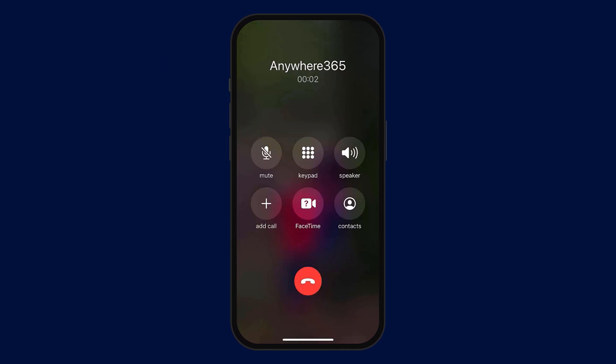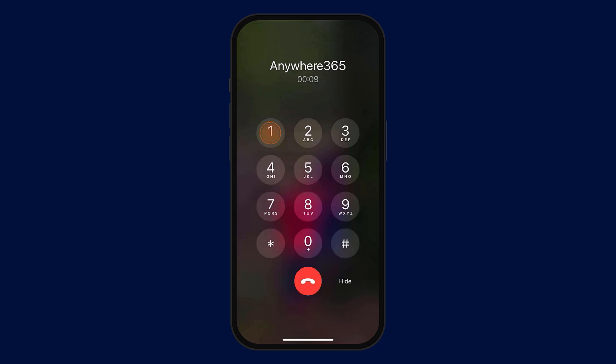Hello and welcome to Anywhere365. We're busy right now, but if you would like to leave us a WhatsApp message, please press 1.